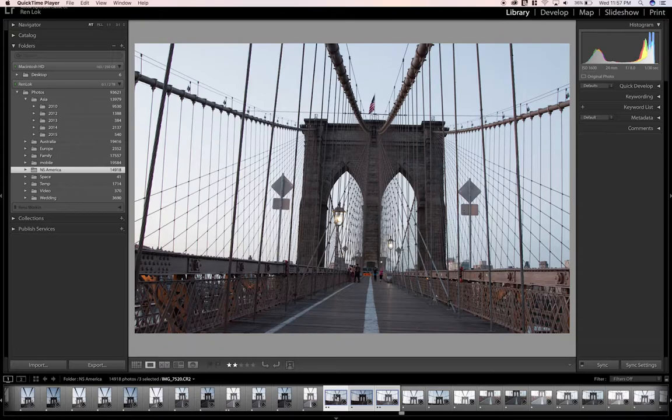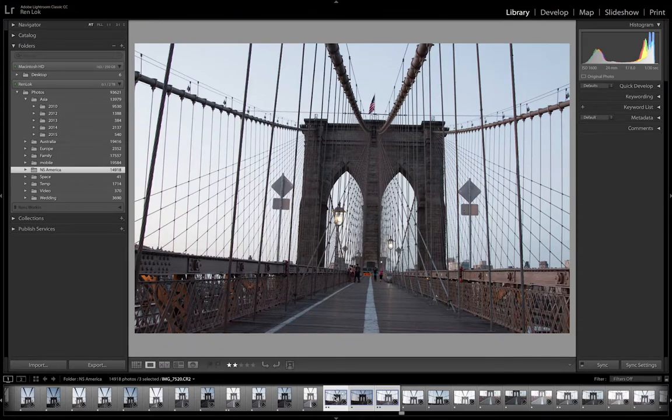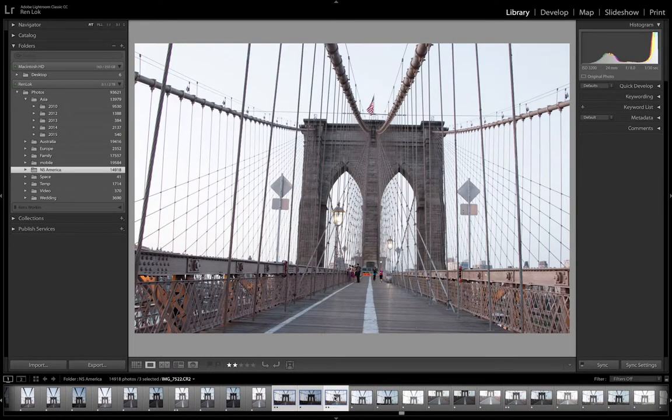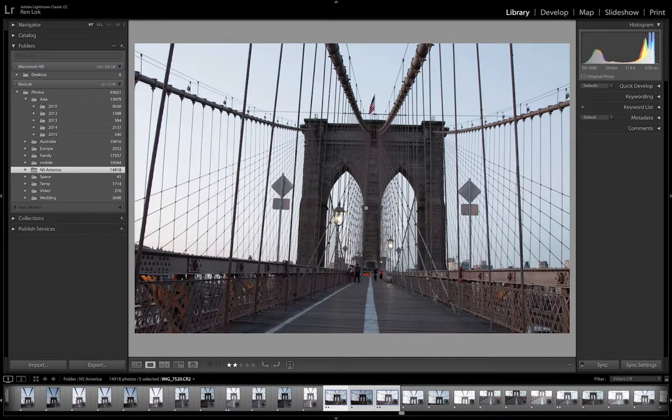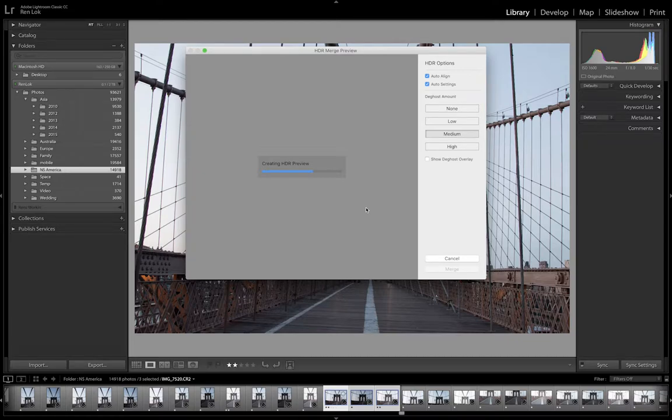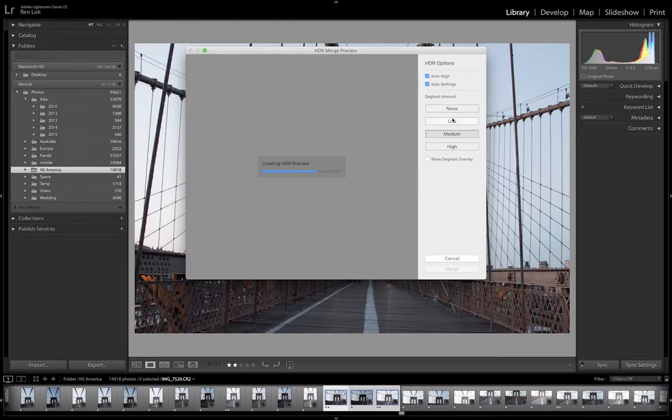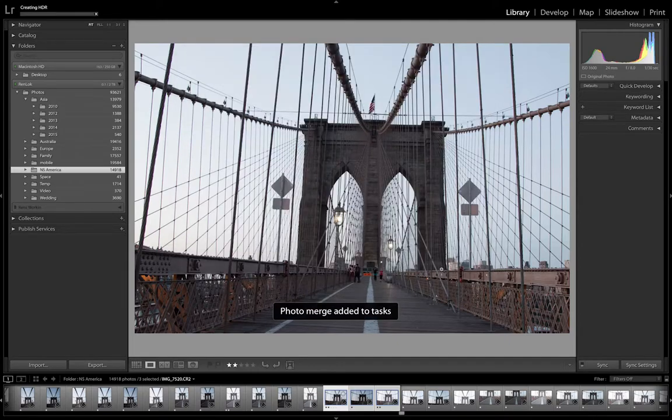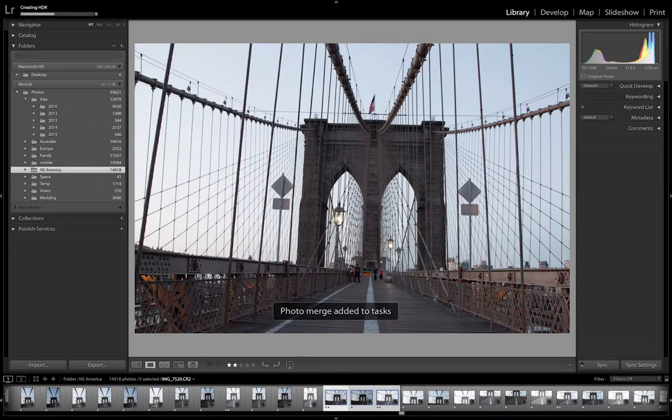First of all, I took this image knowing that I want to combine it into an HDR image. So this is what the three images look like. Let's control H on a Mac to bring up the HDR merge window. All my settings have already been pre-selected, so I've got auto align and auto setting turned on and my deghost set to medium. Let's go ahead and click merge. This is going to take a few minutes.